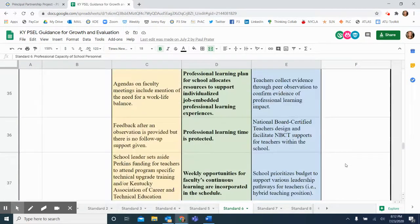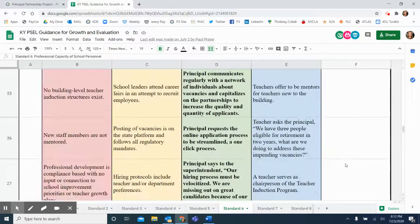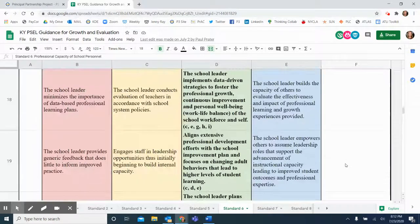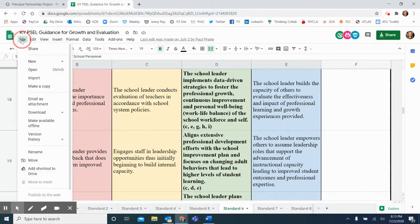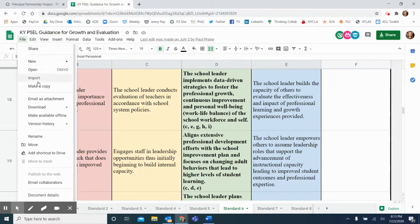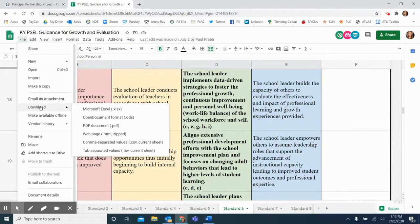The tool is view-only on the website, but you are encouraged to either go to File and make a copy or download the tool in the format of your choice.